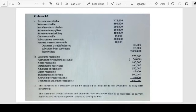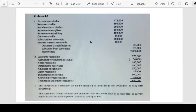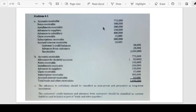We need to prepare the correct entry to reclassify the items. The trade accounts receivable, notes receivable, and installments receivable are all listed under the general account title 'receivables,' so we establish separate accounts: debit trade accounts receivable 775,000, notes receivable 100,000, and installments receivable 300,000. Customer accounts with credit balances are credited to a customers' credit balances account.